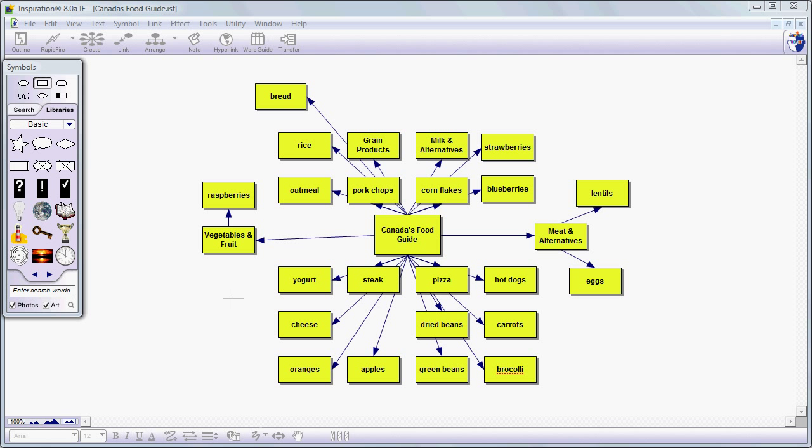Welcome back. This is the second in a series of tutorials on Inspiration 8. And in this tutorial we're going to look at reorganizing and recoloring our idea bubbles.